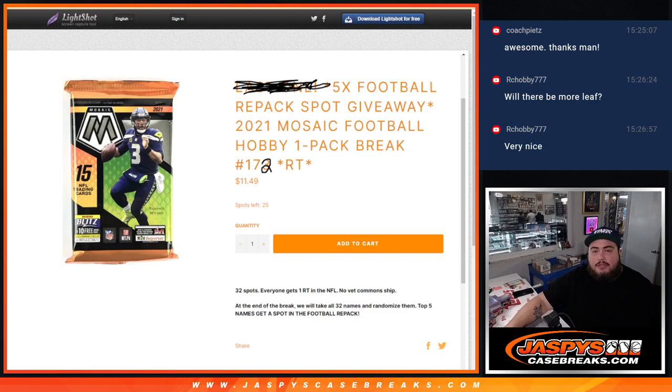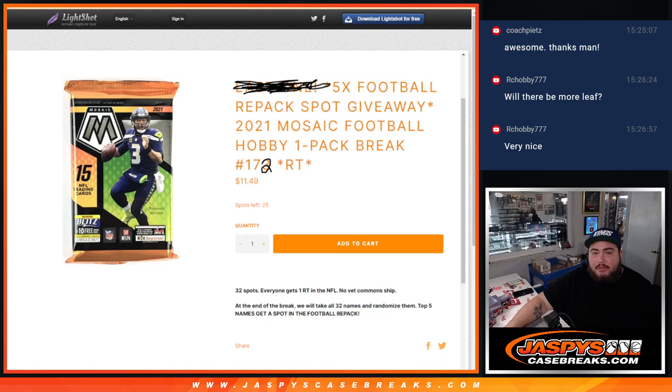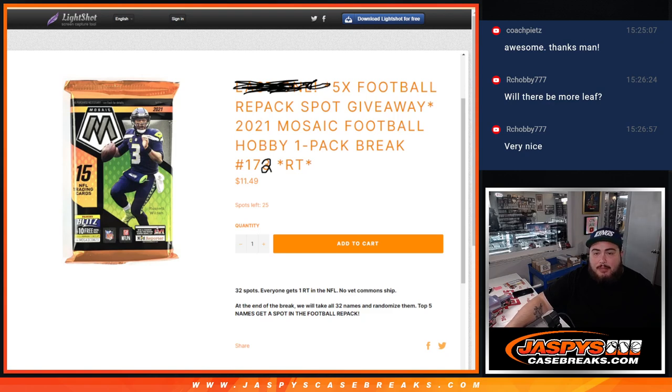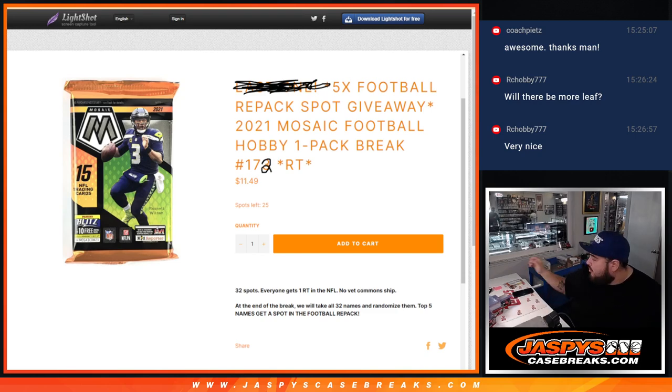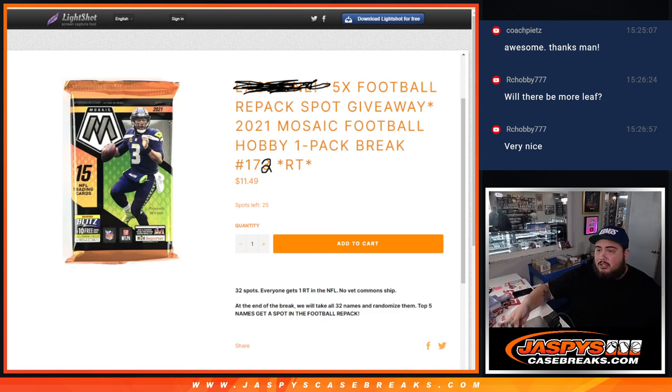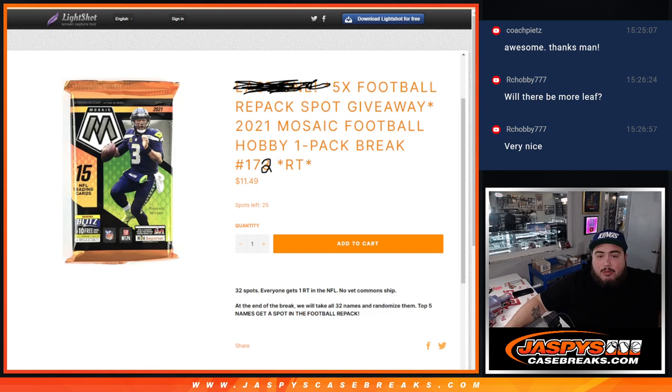What is up, everybody? Jason here from Jaspies casebreaks.com. We just sold out our filler here to give away five spots in our NFL football repack with this 2021 Mosaic Football Hobby Pack number 172. As you can see, number 173 is on the website. Just doodled over it just so you guys can see that we are doing number 172, guys.